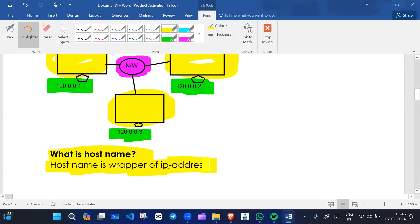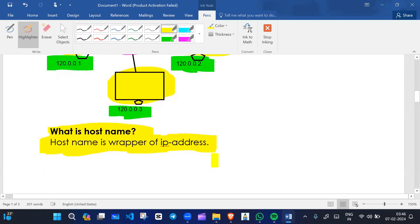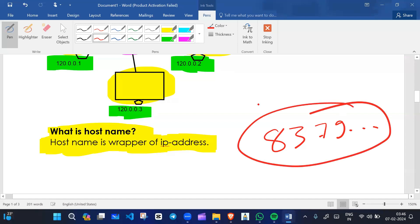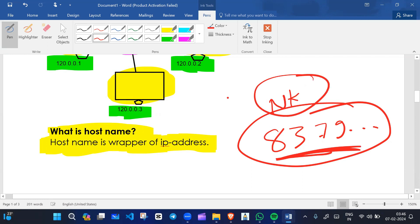What is a host name? A host name is a wrapper of an IP address. For example, you have some mobile number — the wrapper here is the name. Most of the time you don't remember the mobile number, but you remember the name. Whatever contact numbers are saved in your phone, you always save them with a name because remembering a name is easier than remembering a 10-digit number.